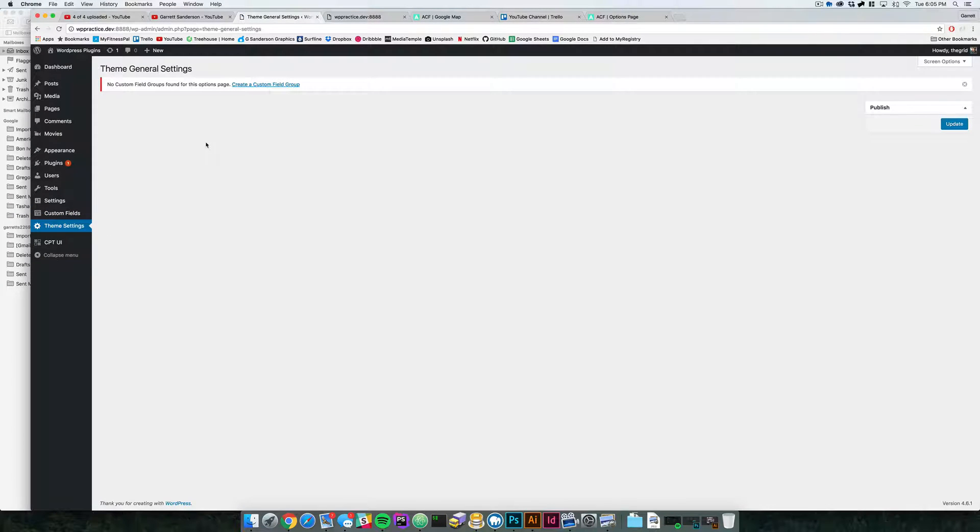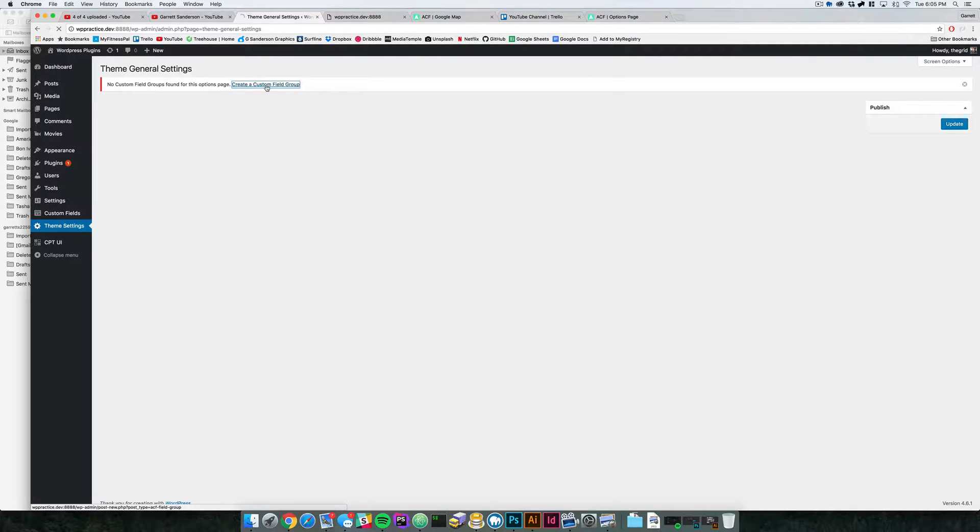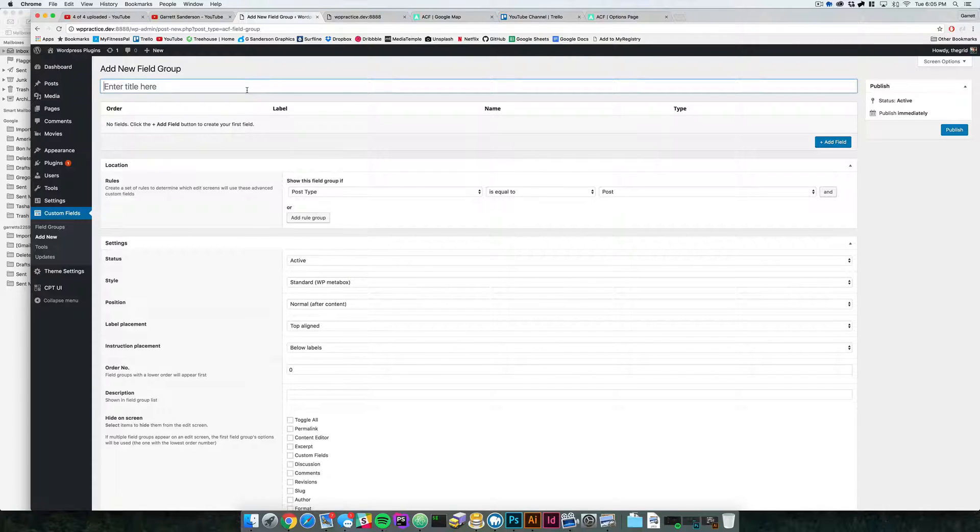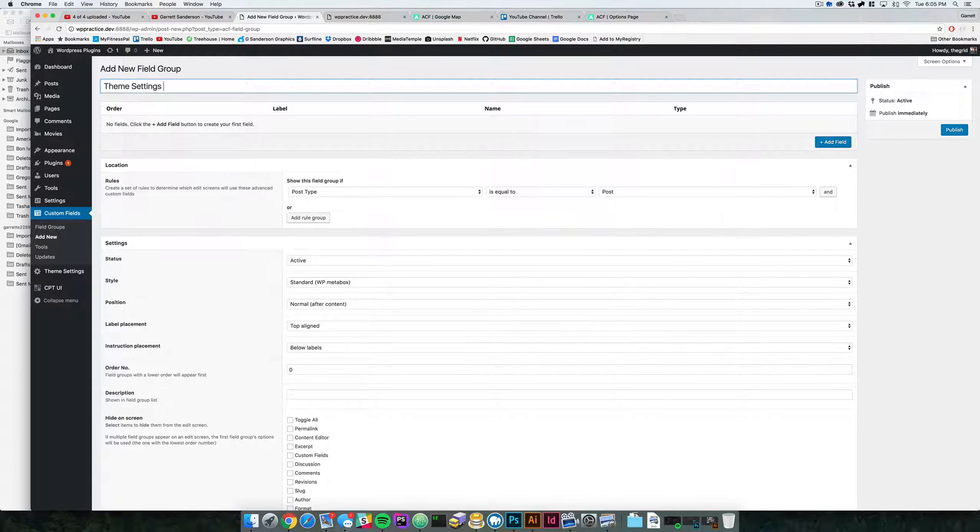You'll notice that now we have this tab here that says theme settings. We click it. Currently we have no field groups set up to this, so we have nothing pointing to it. So let's go ahead and create a custom field group.